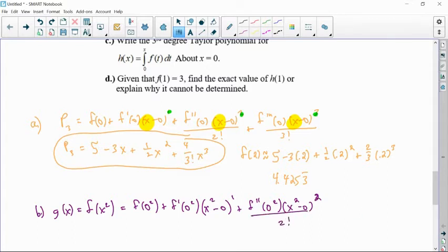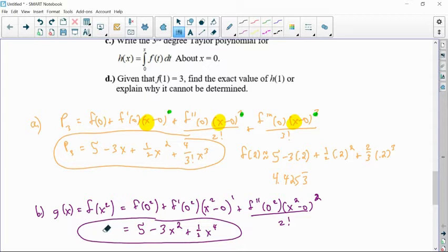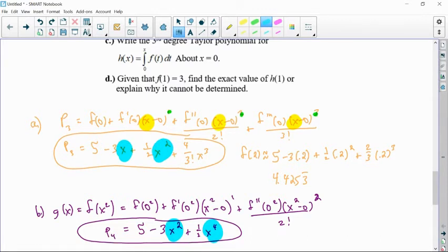So f of 0 squared is just 0, and f of 0 is still 5. f prime of 0 squared, which is f prime of 1, is still negative 3 — so minus 3x squared. And f double prime of 0 squared, which is f double prime of 0, is 1 over 2 factorial — so plus one half x to the fourth. In hindsight, I could have got there quicker by looking at the previous answer and replacing x with x squared and x squared with x to the fourth — it's because we're centered at 0 that we can make such an easy substitution.